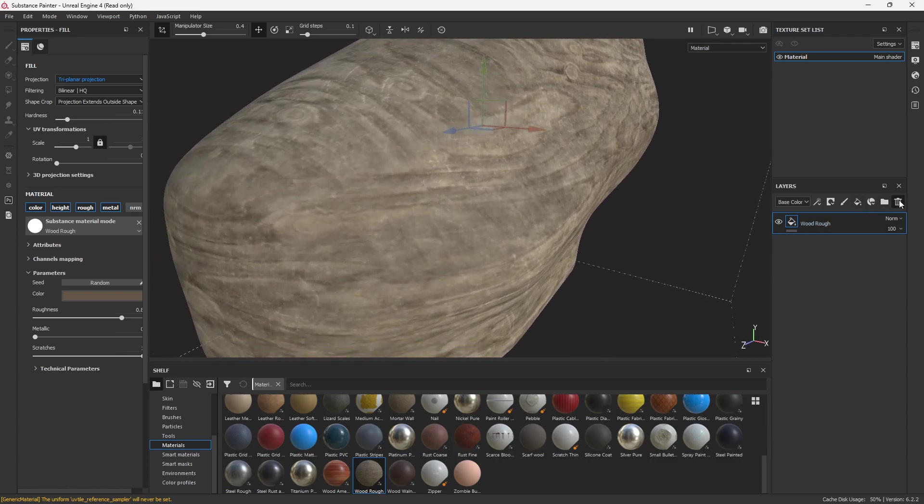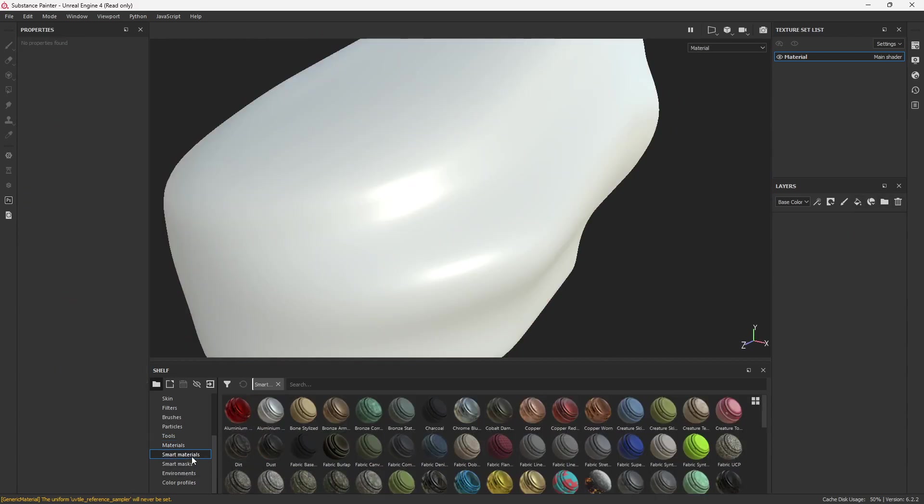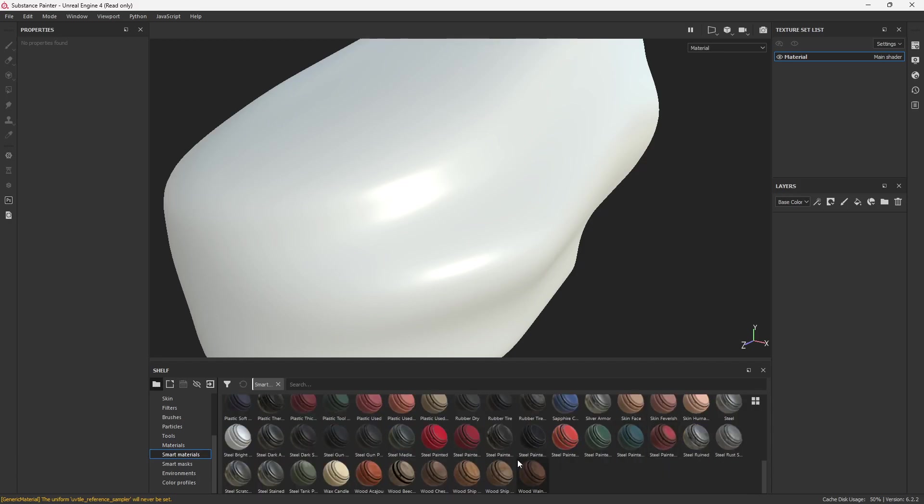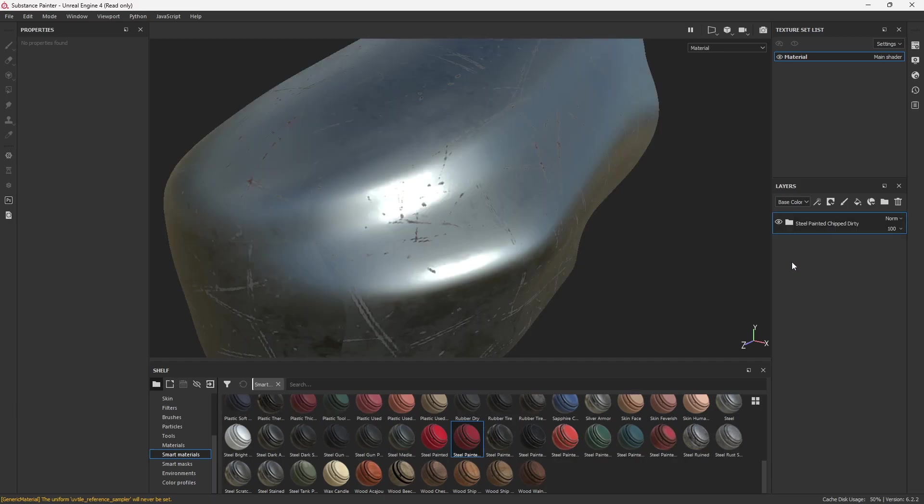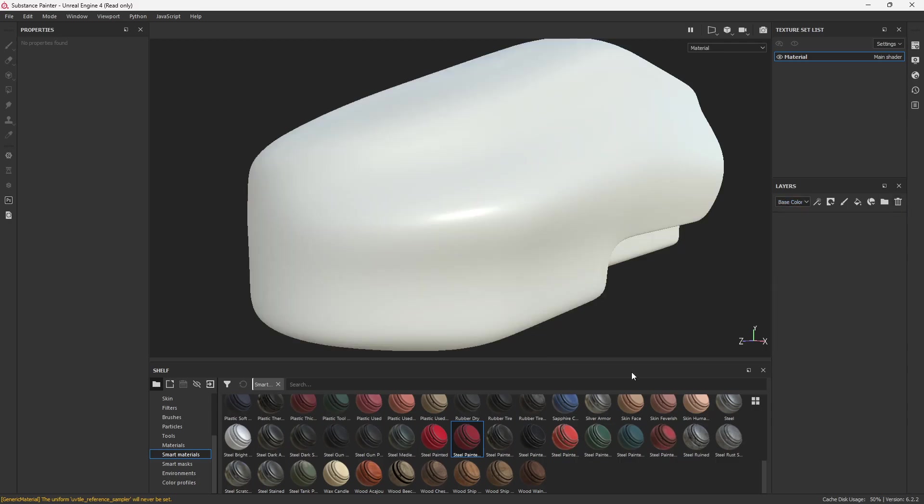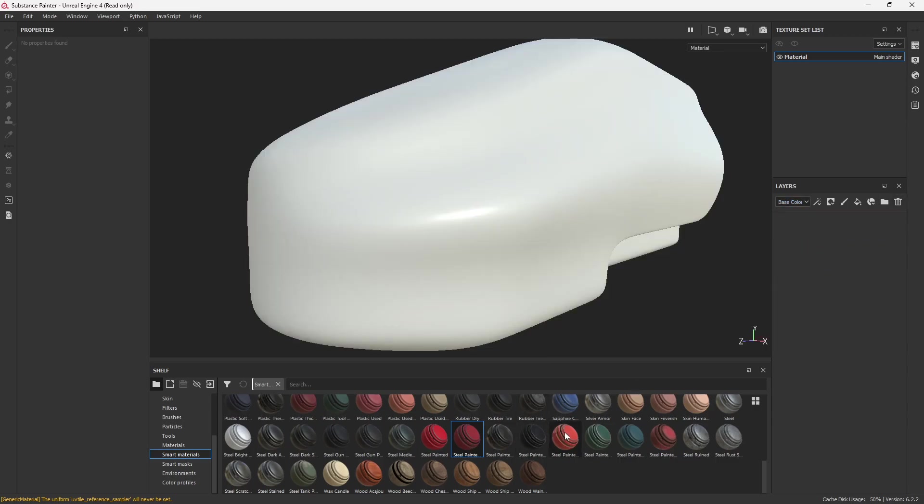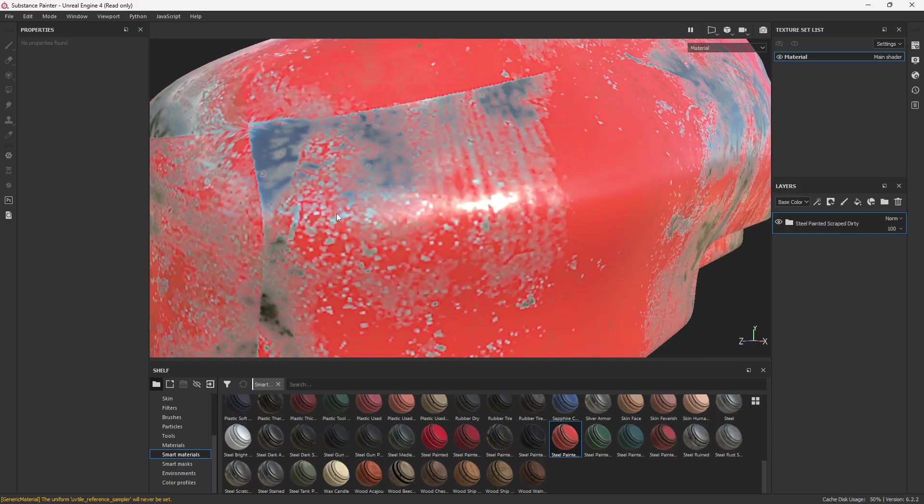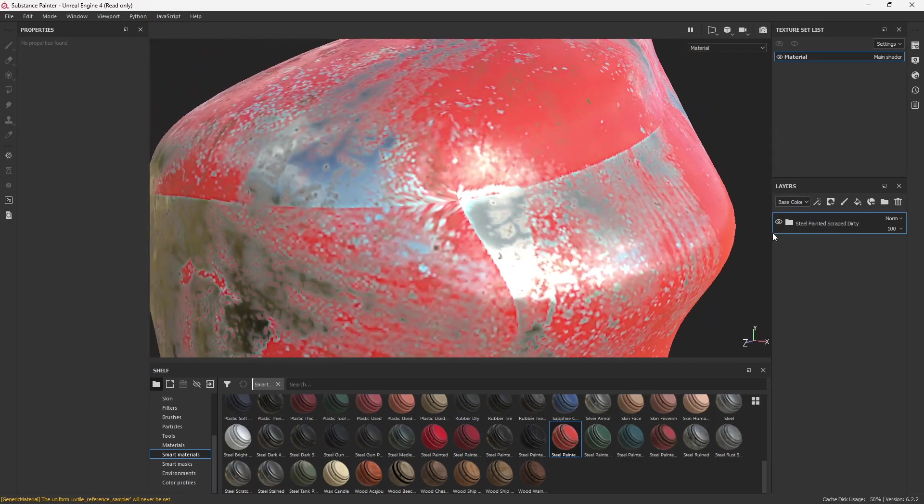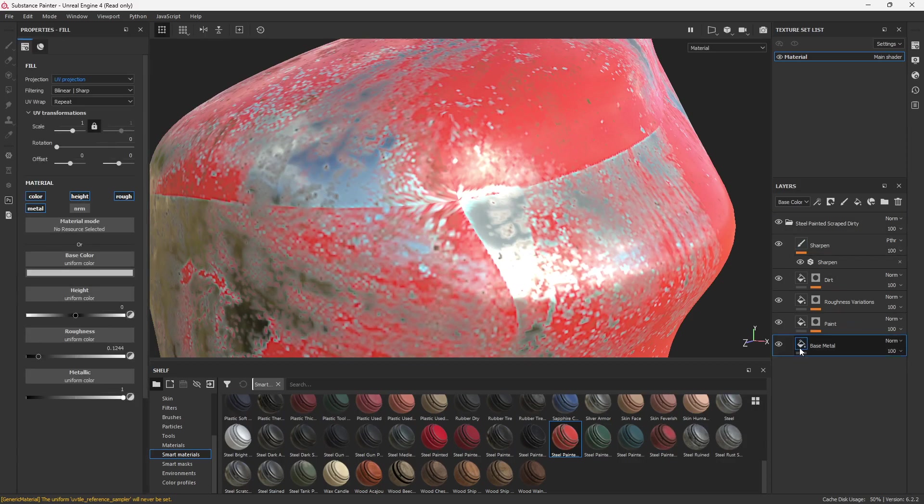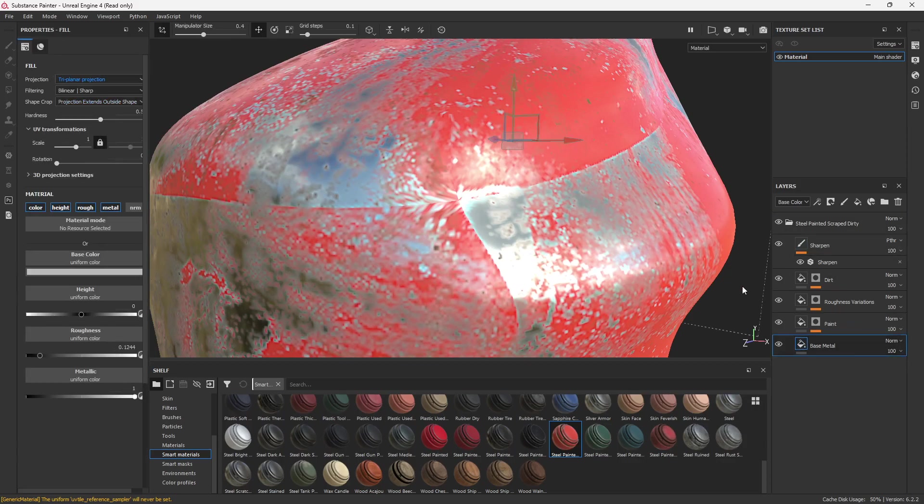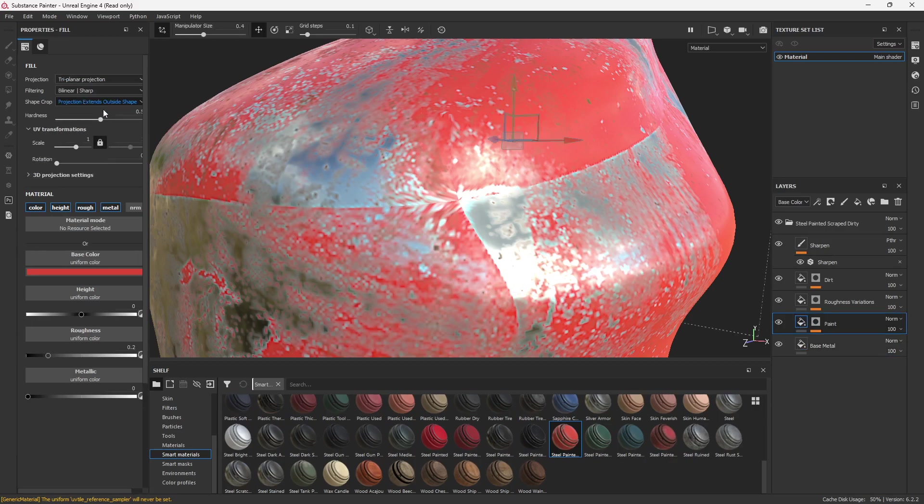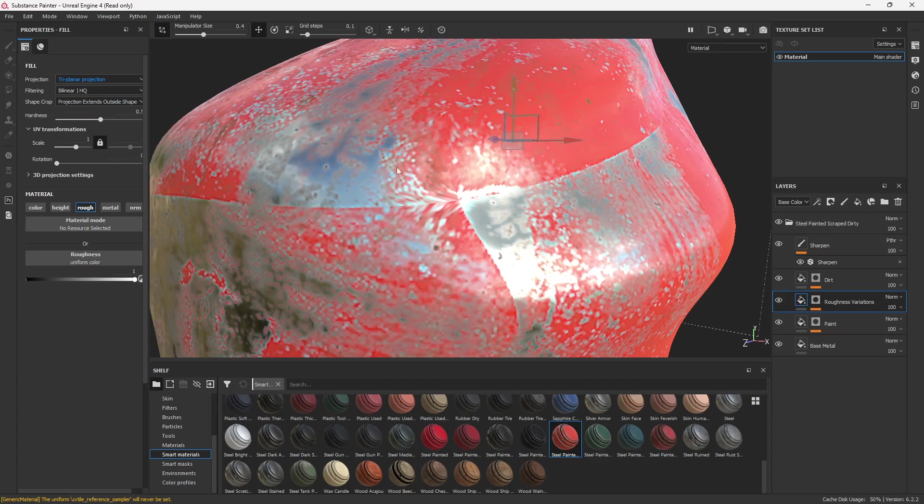The problem is when you start using this with smart materials or certain kinds of mask generators and things like that, it can become quite problematic because what ends up happening is you add a material. In this case, I don't know why it didn't load correctly. That's weird. Okay, we'll try a different one then. You can see here we have the same issue, but now we have to go through and adjust all of these to triplanar as well.